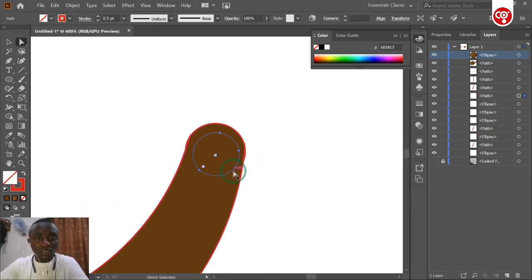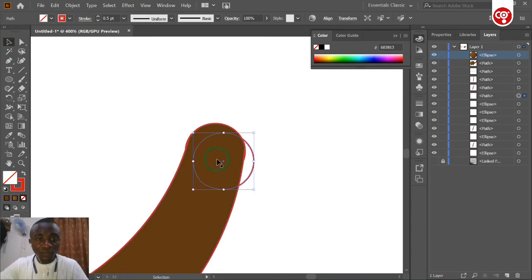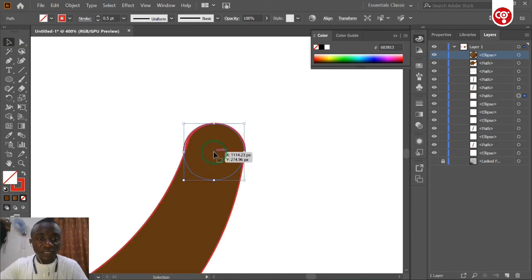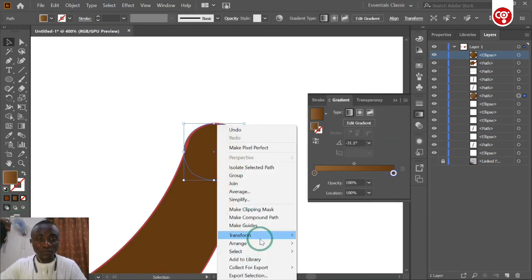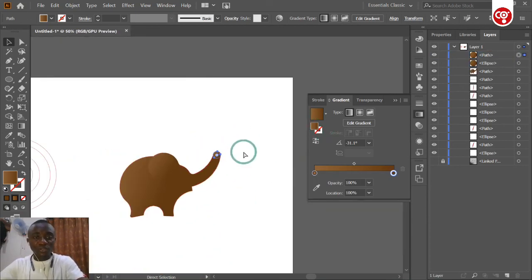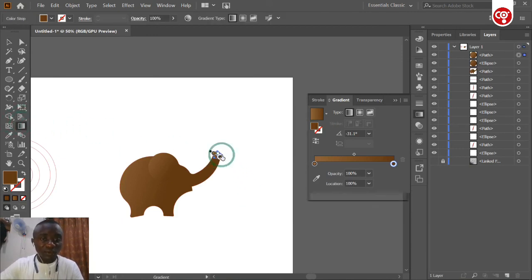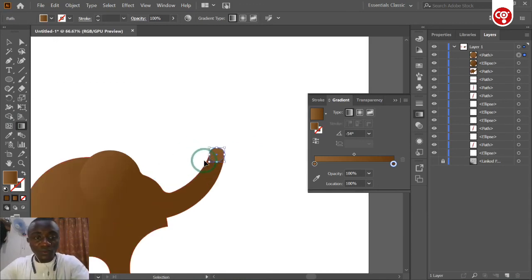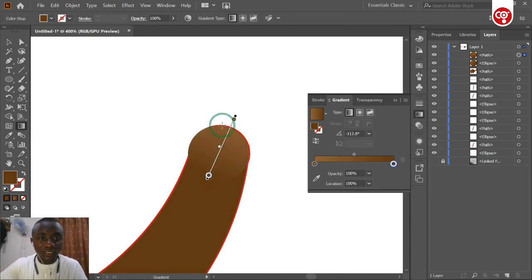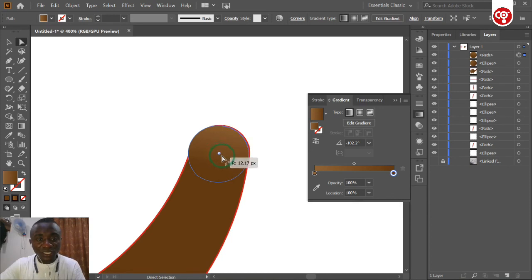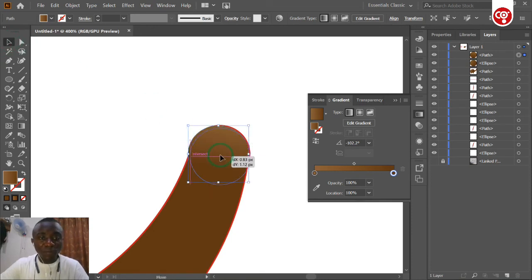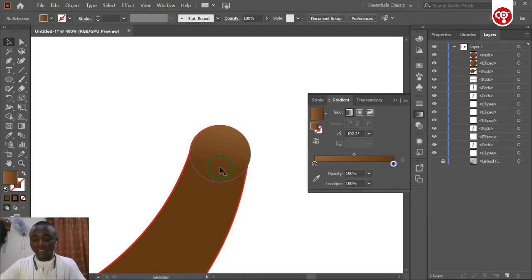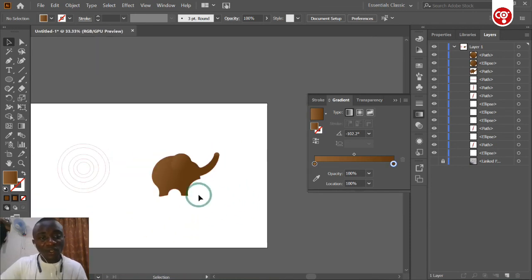You can do the same for the trunk. Select the trunk, remove its fill, select the gradient pattern, and remember to use Arrange > Bring to Front. Now we have the gradient on the trunk and can play around with it. We want the top side of the trunk to be the brighter side of the gradient.